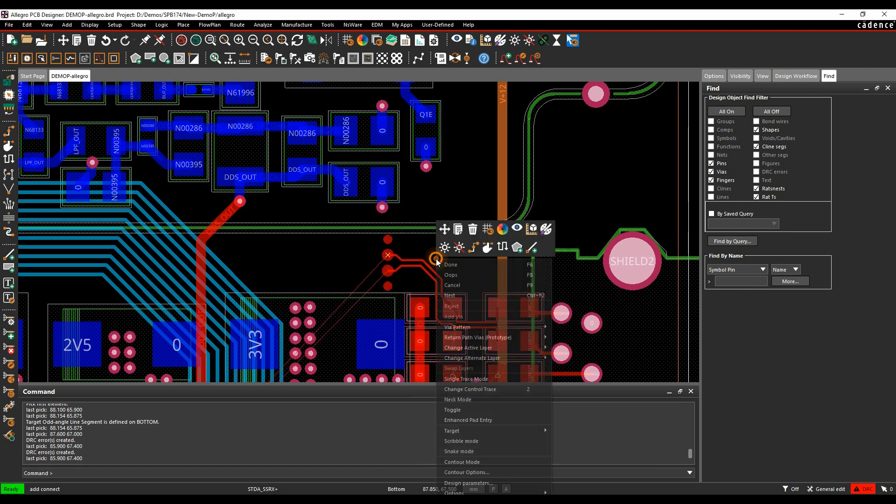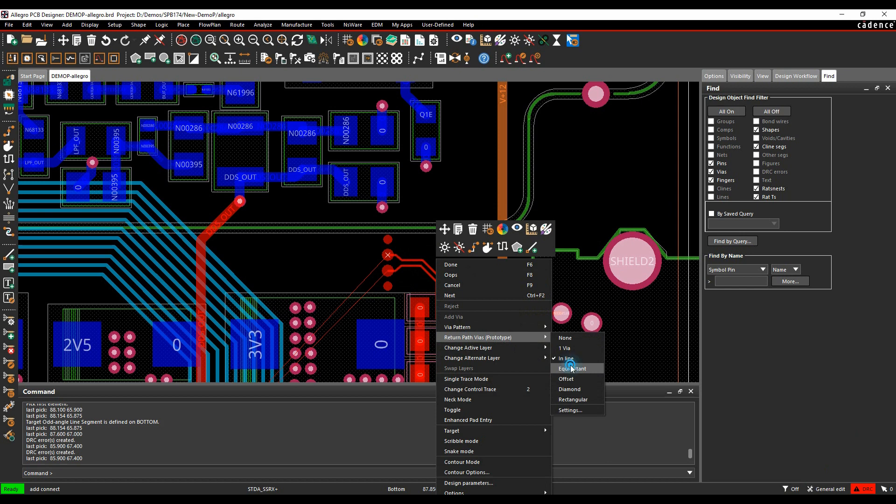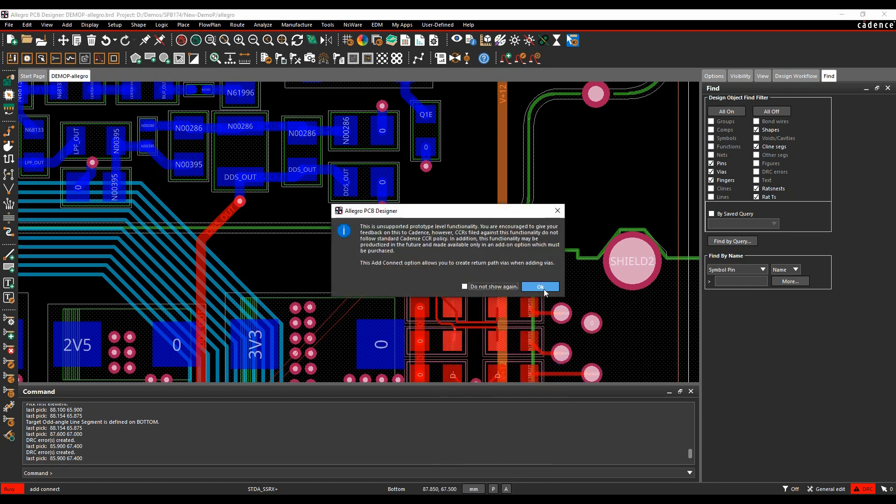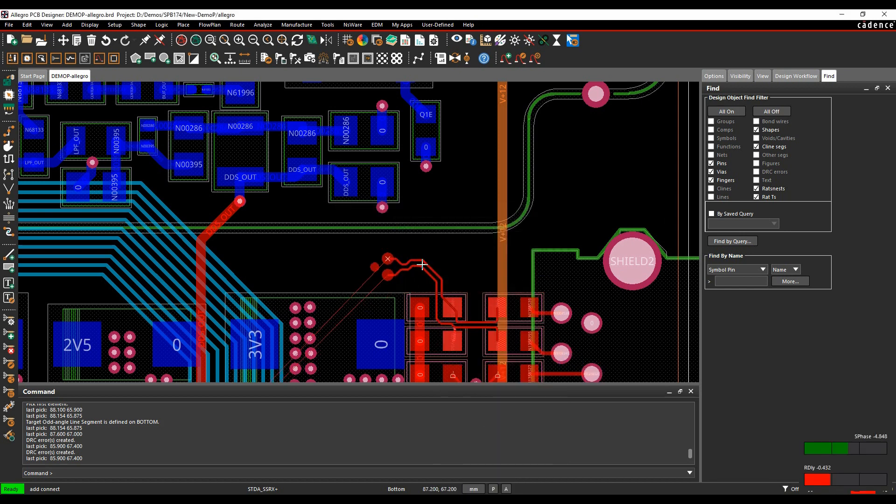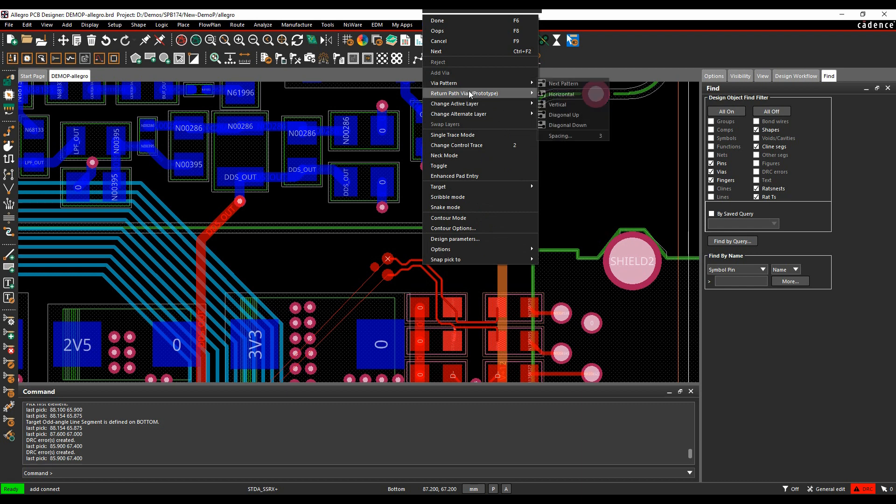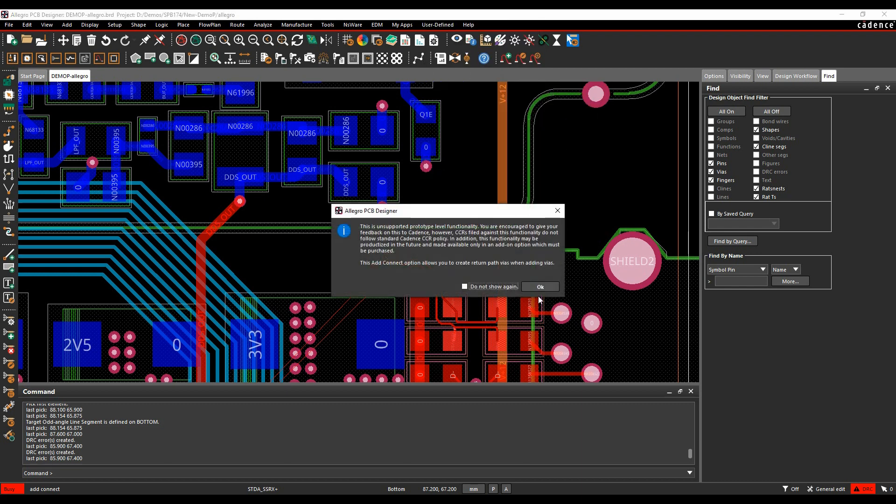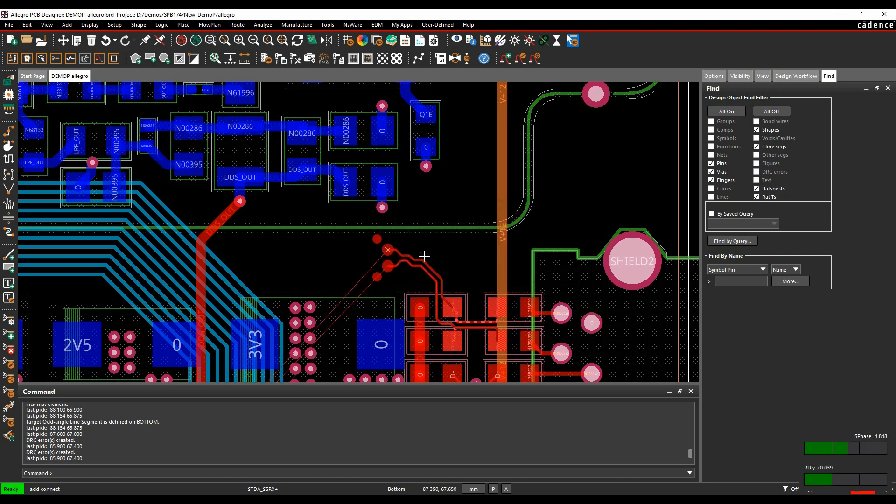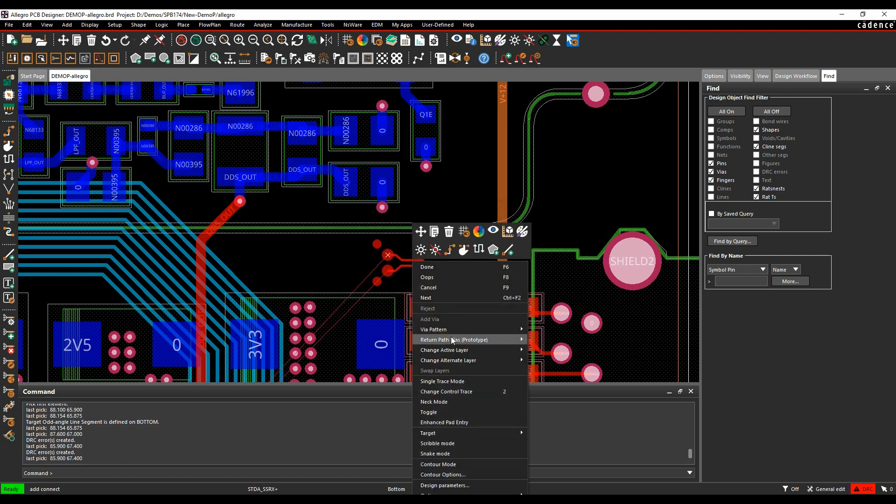That would show them in line. That's an equidistant option. Offset, you can actually click OK to this message, or do not show again to not see it. So that's the offset one.